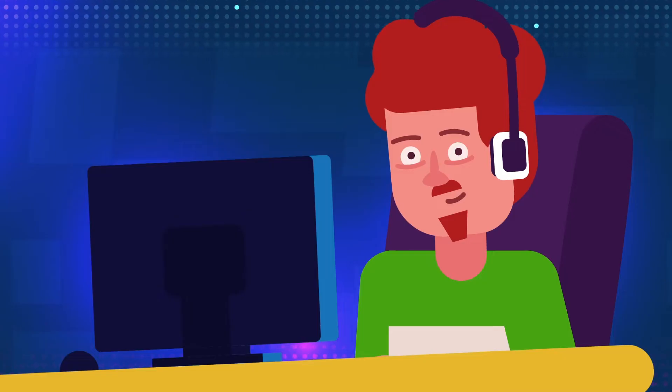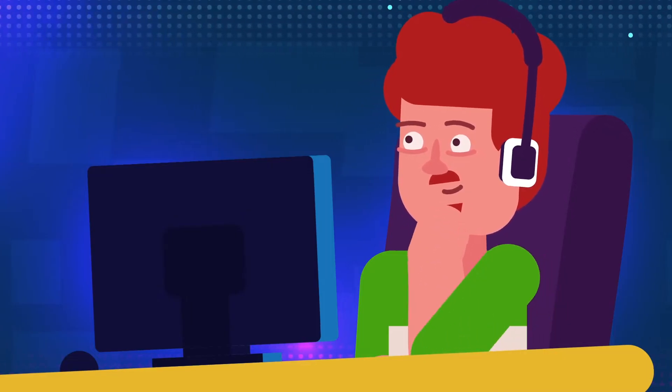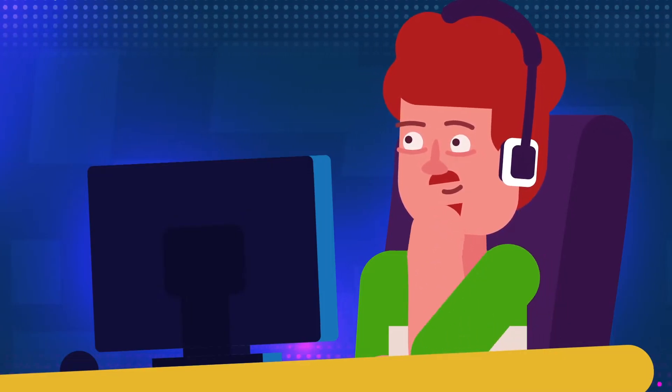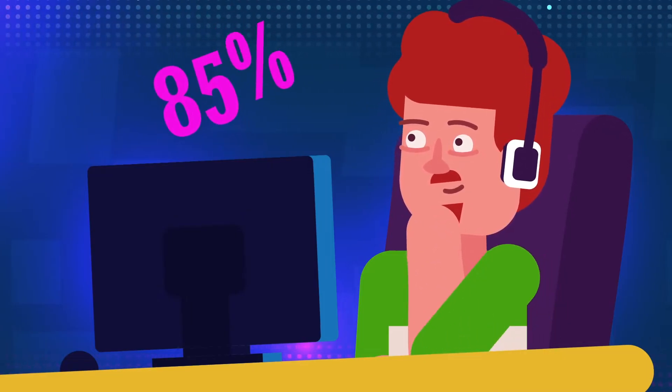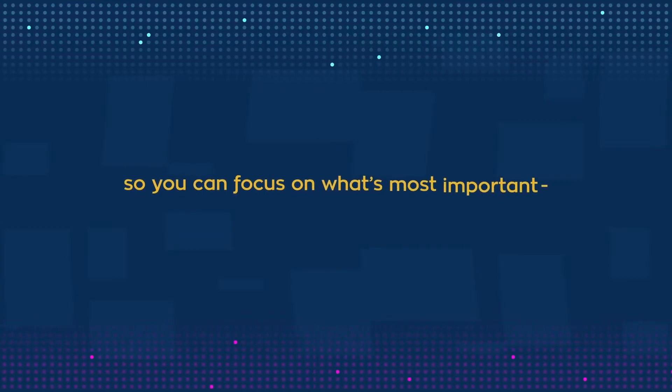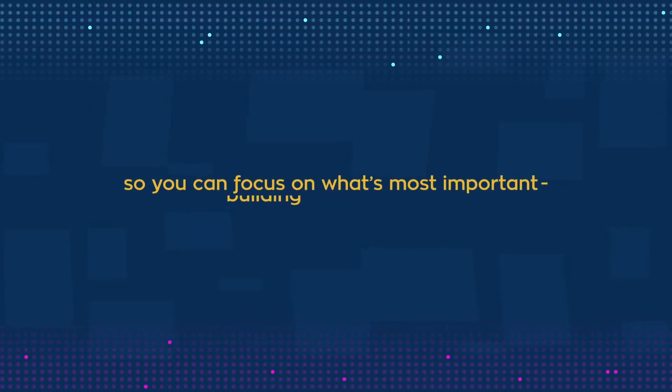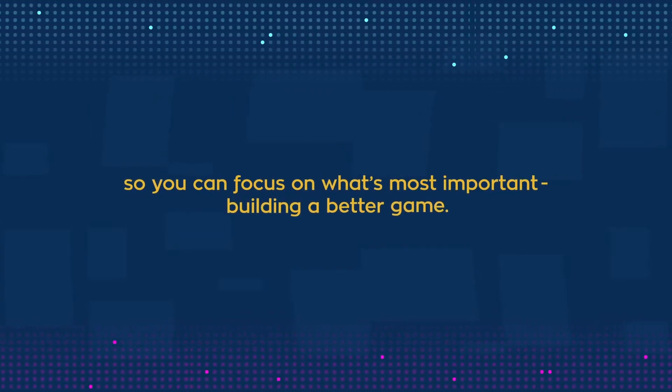That can help reduce your dependency on manual testing by up to 85%, so you can focus on what's most important, building a better game.